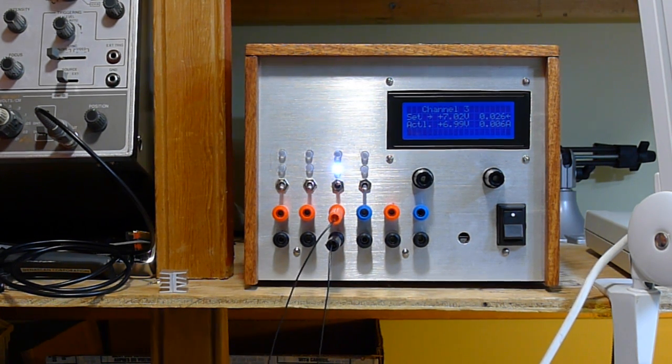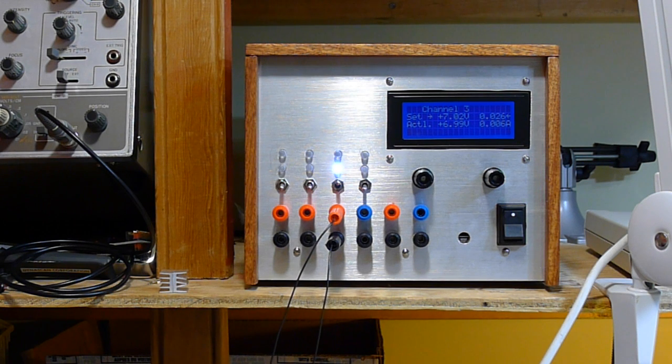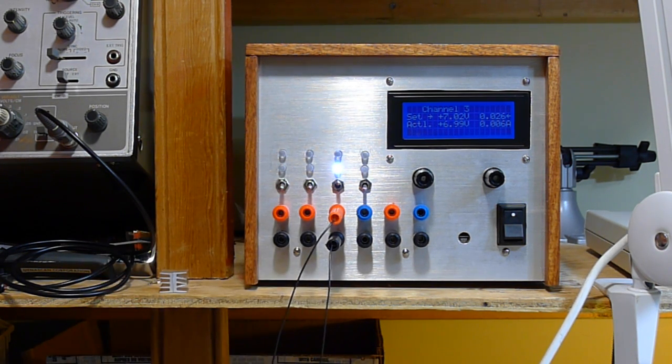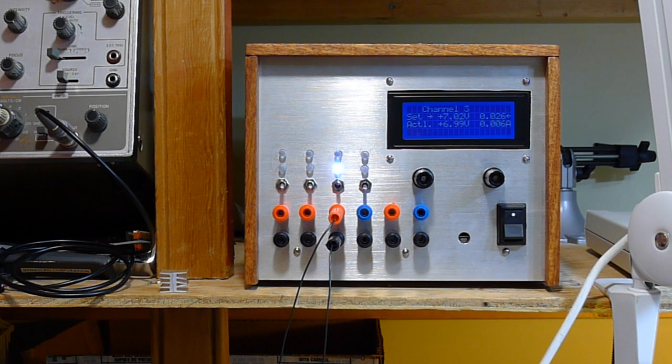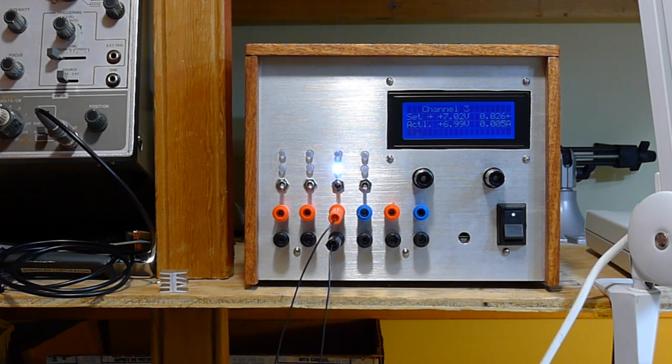It's pretty simple, it's a benchtop power supply. It has four channels, you can go from 0 to 12.5 volts or negative 12.5 for the negative channel.